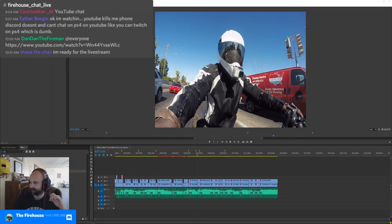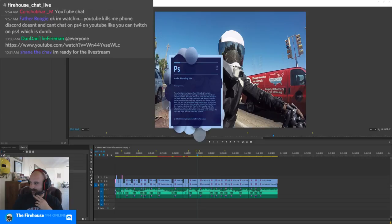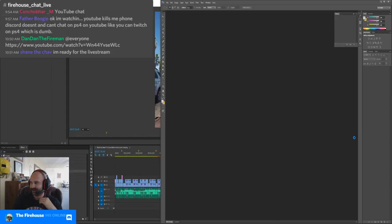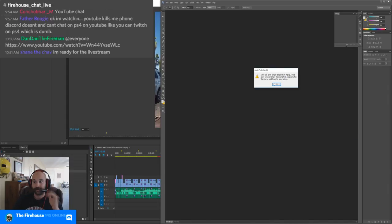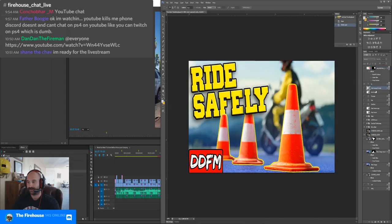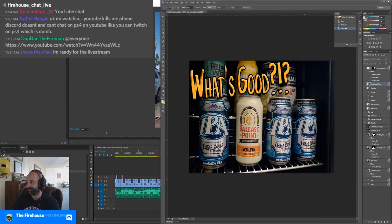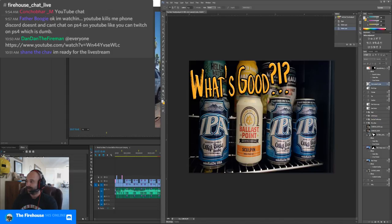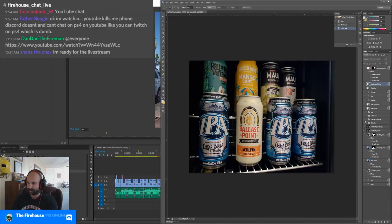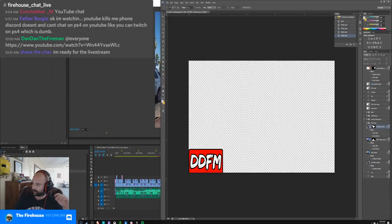Alright, I think we are set up. I need to change the thumbnail, so we're actually going to do that real quick. Let's do a quick YouTube thumbnail change. Hi everybody, this is the Discord-only live stream. If you're watching on the rebroadcast, I just did a live stream on public YouTube. I'm going to be doing a Discord-only right here.